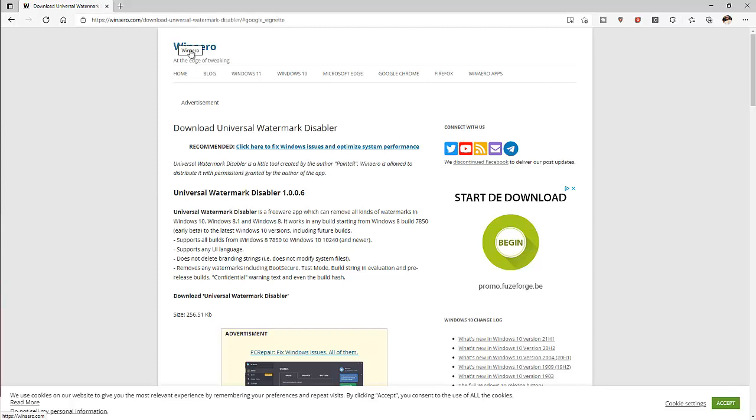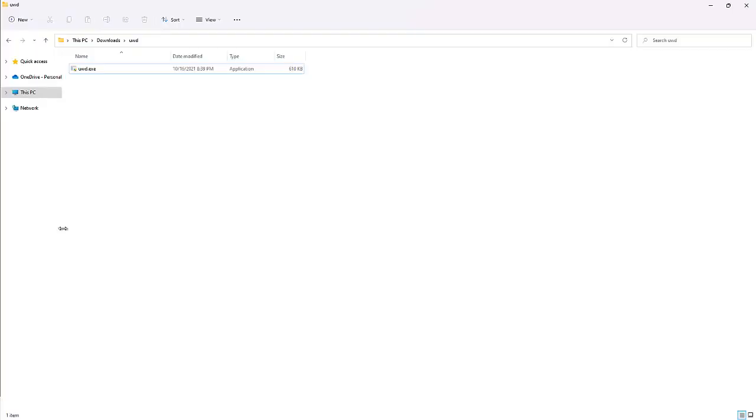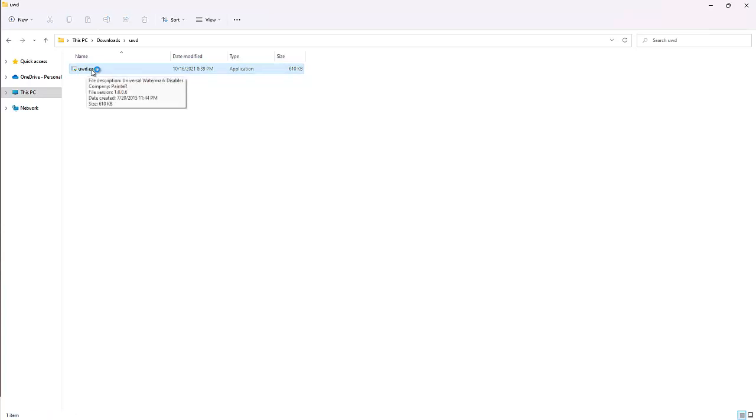The download is going to be a zip file. Here you can see I've already extracted the zip file and then what we need to do right now is just double click on this file. It's going to request to make changes to my device, I'm gonna say yes.